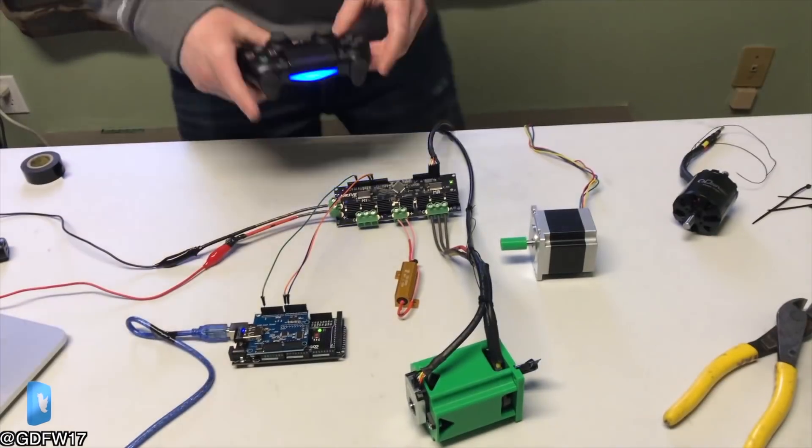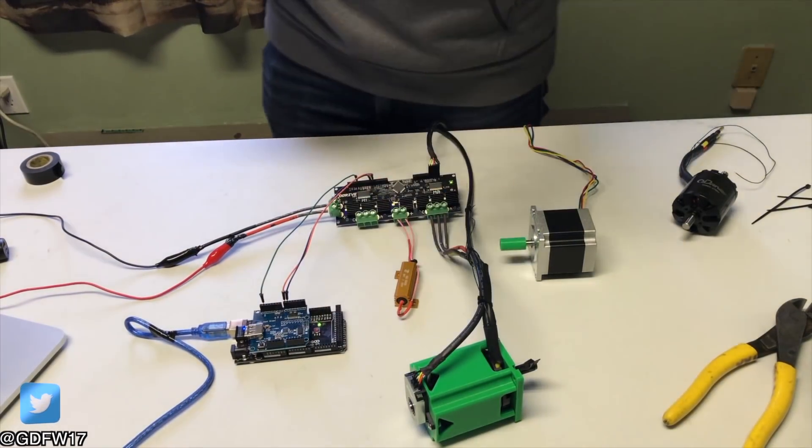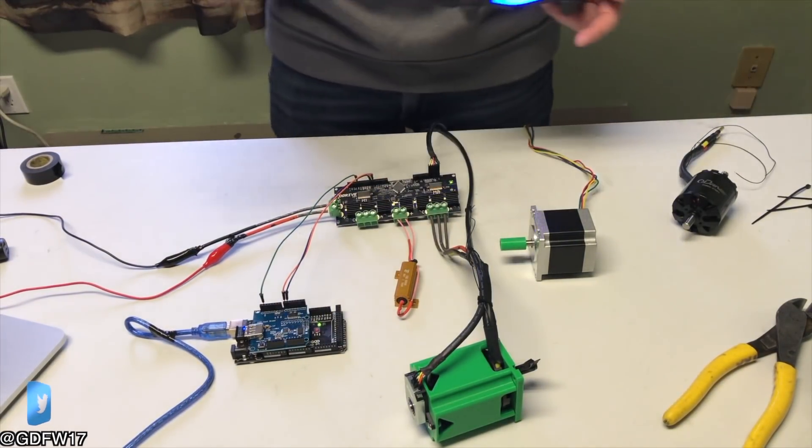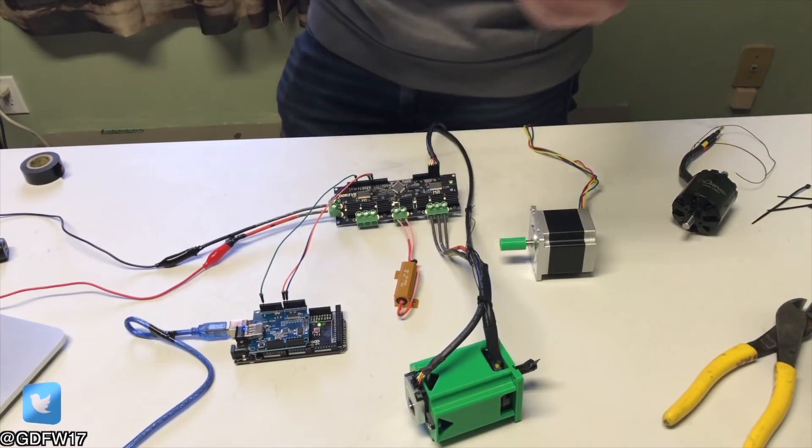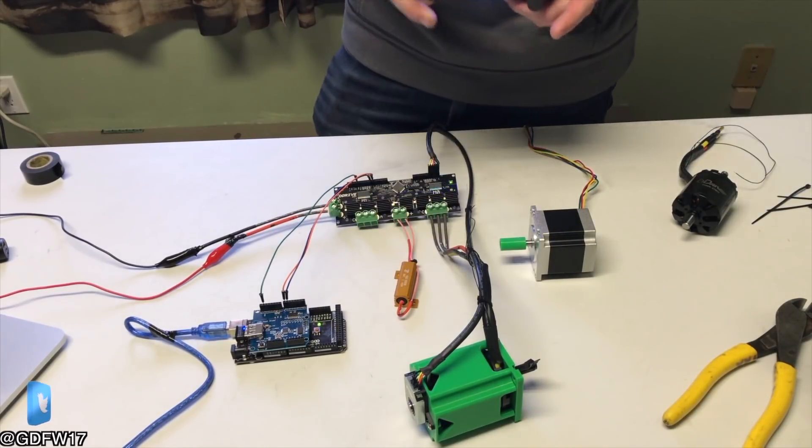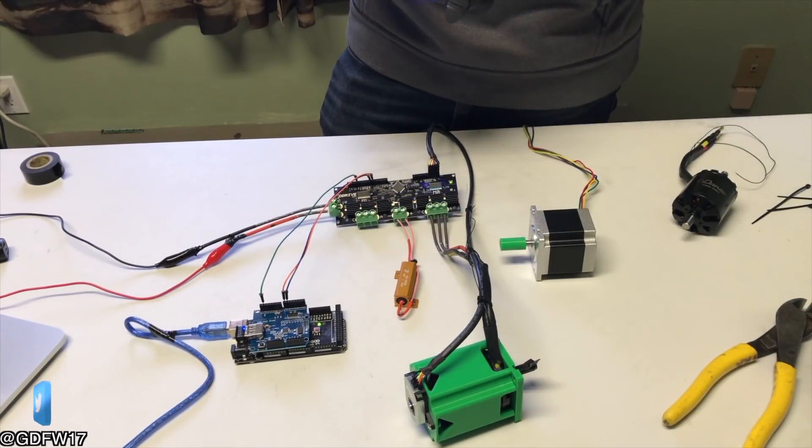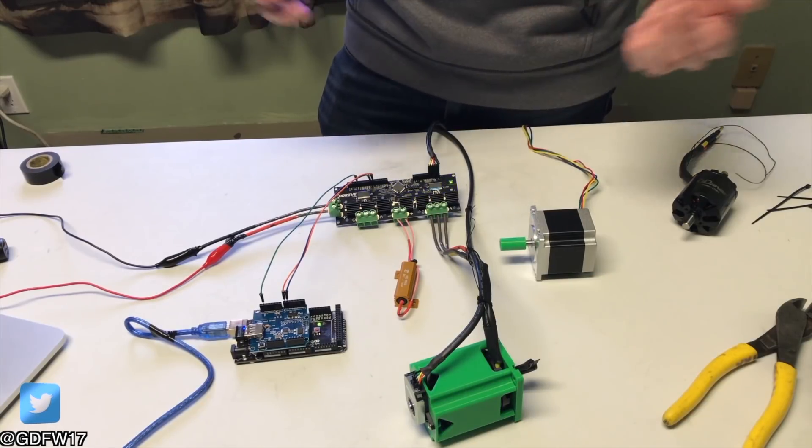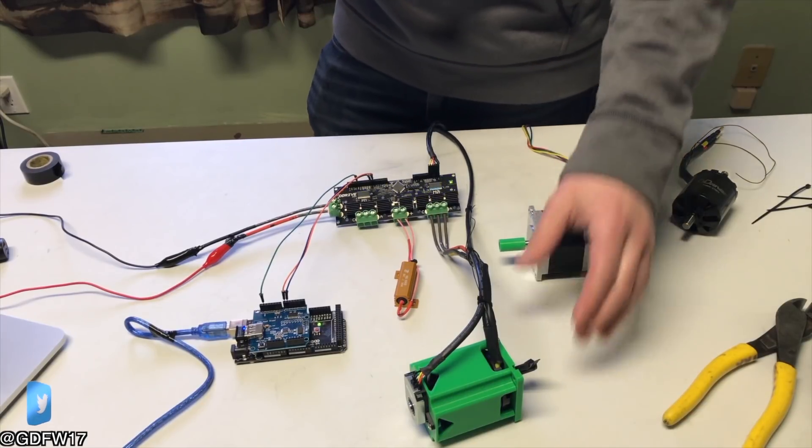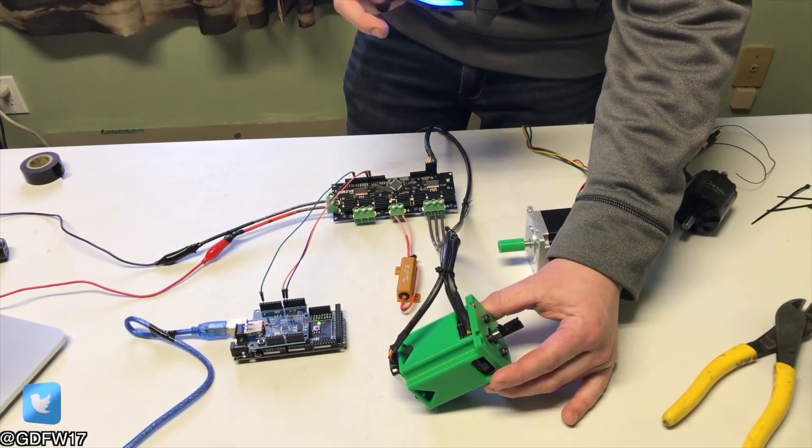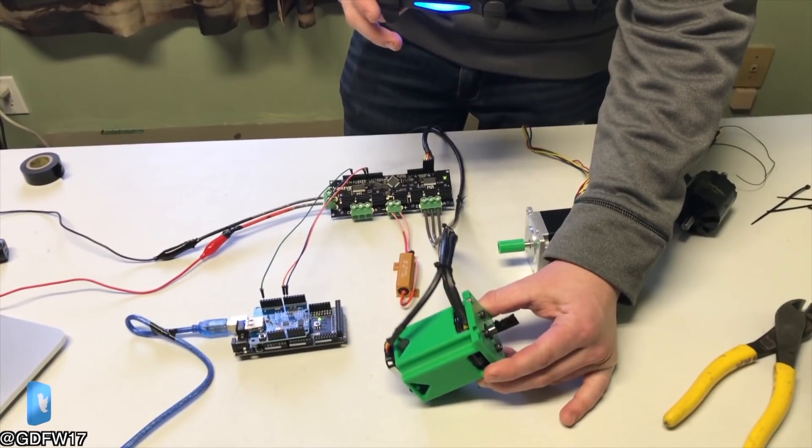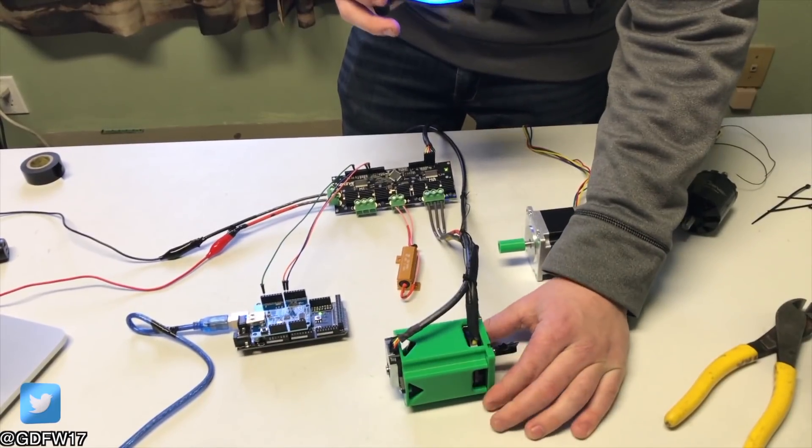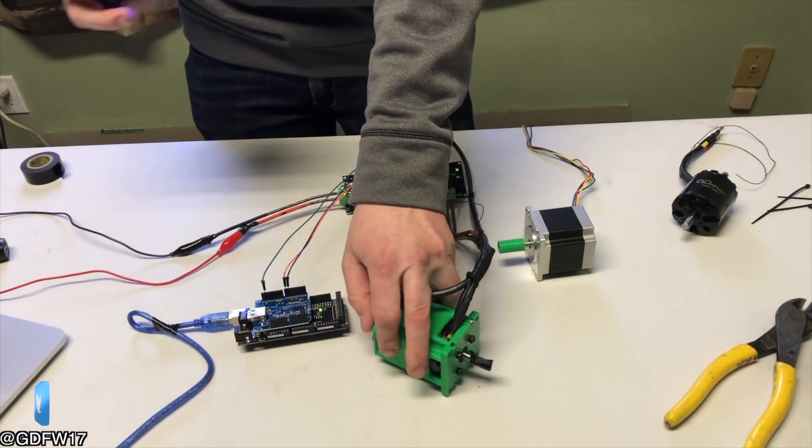So I set this up to be controlled through an Arduino with a USB Bluetooth dongle and serial to O-Drive and now I should be able to control this with my PlayStation controller. So let's give it a try. It gets all angry with me when I try to lift it off the table.